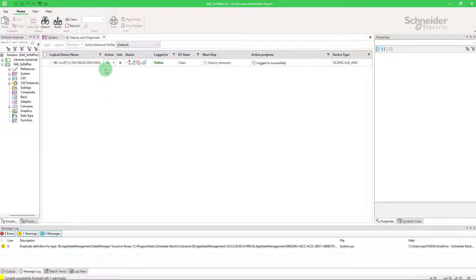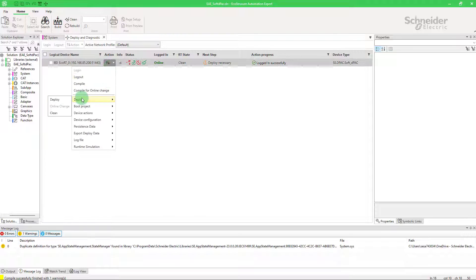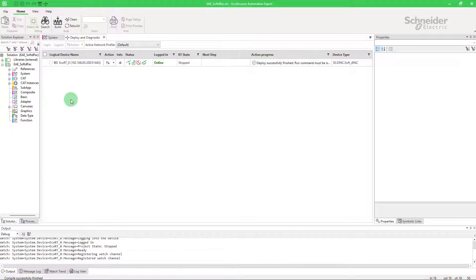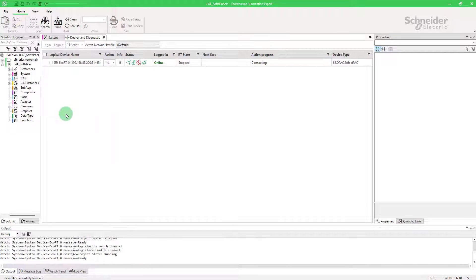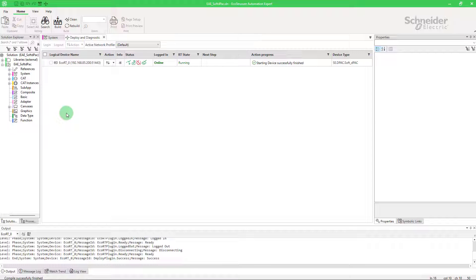Login. Deploy. And run. Now your SoftDPack is operational.